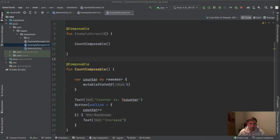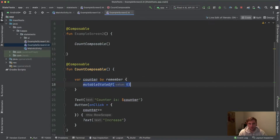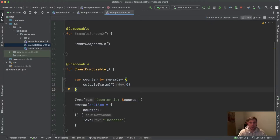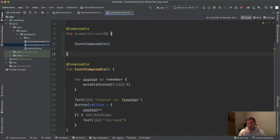I'm in Android Studio here and I've created a little example with two composable functions — nothing special, very simple. Before we talk about state hoisting, we first need to know what stateless and stateful actually means. We have this Count composable which has a counter variable as a mutable state, so this composable is stateful — it contains and holds state.